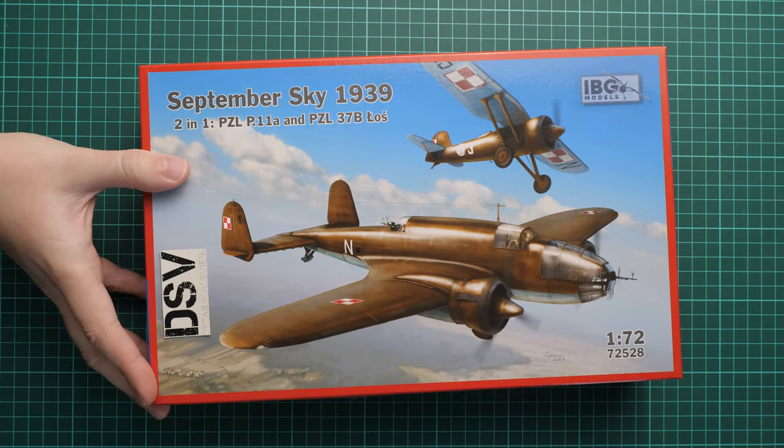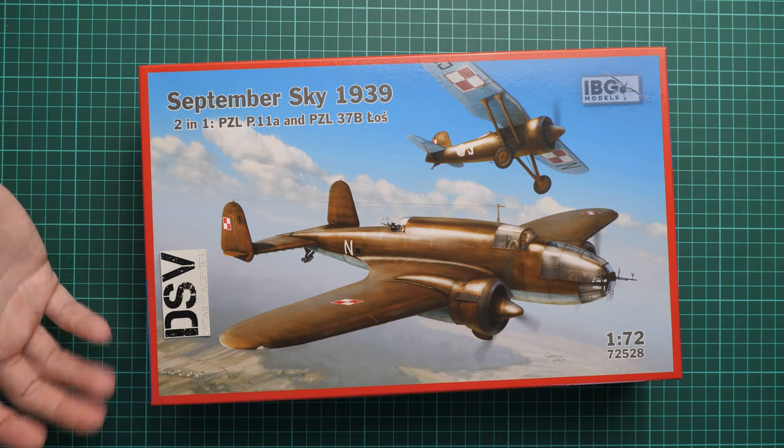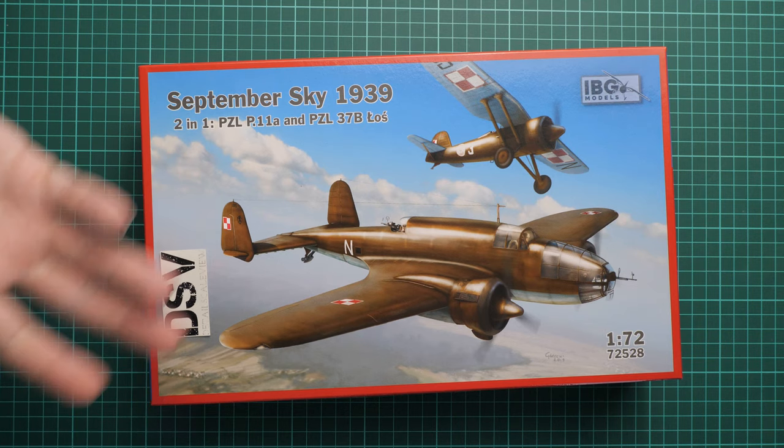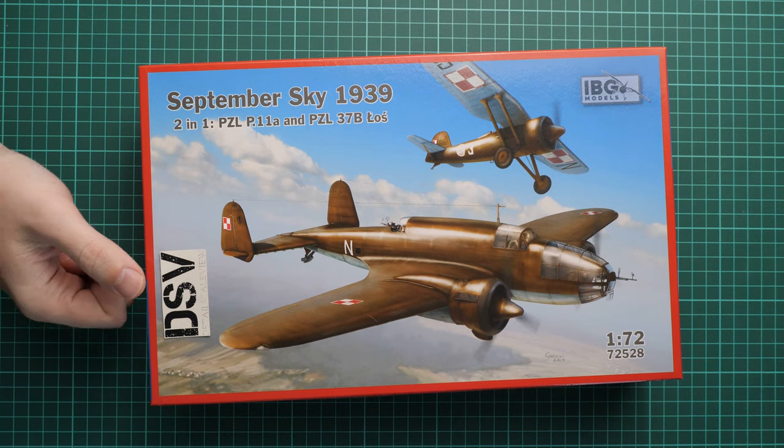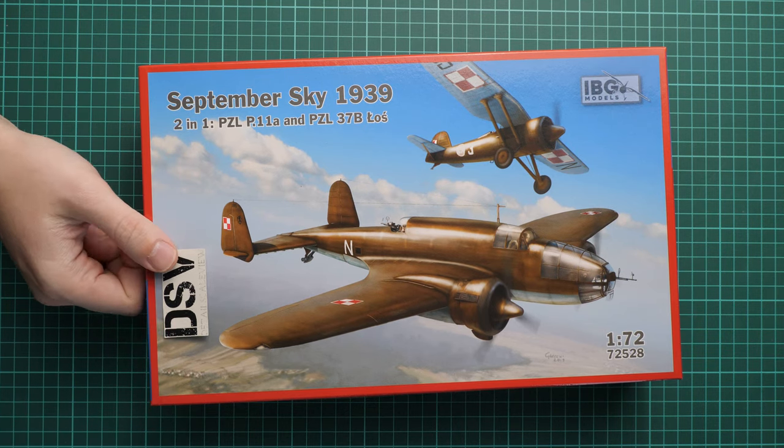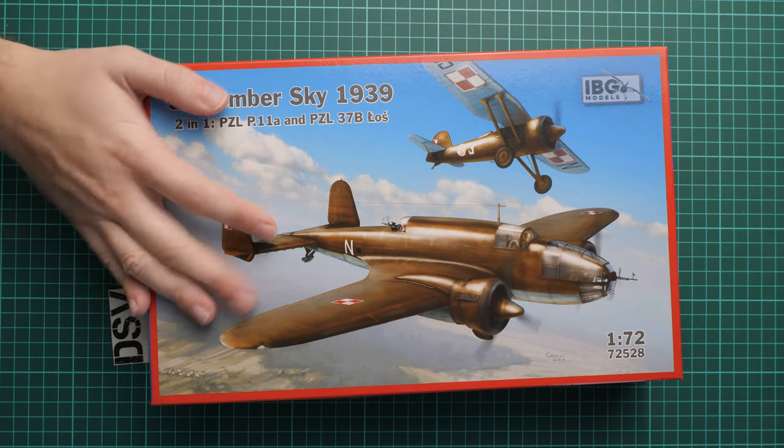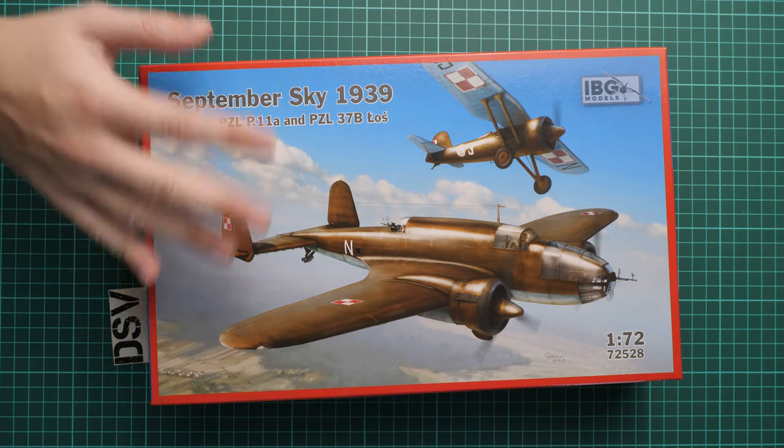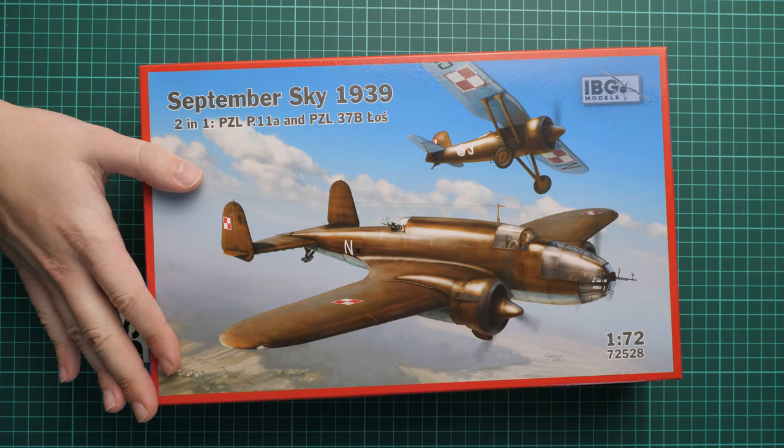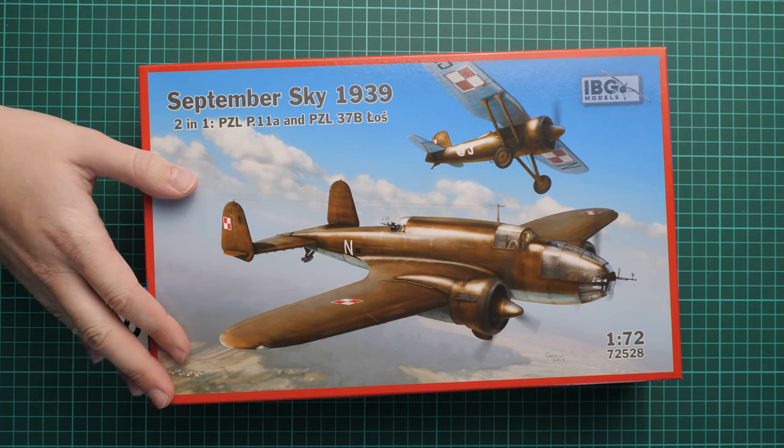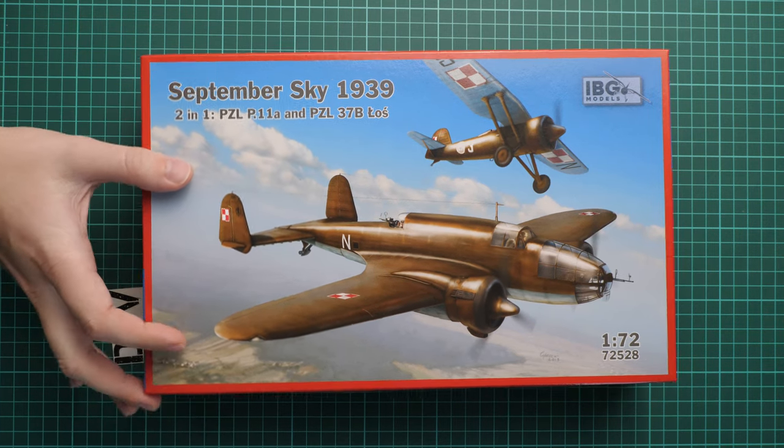You get two main Polish aircraft in the same scale, which might be interesting for a diorama scene or just as a combo to display on your shelf. This is a commercial sample, so you'll get exactly the same contents you'll see in this video review.